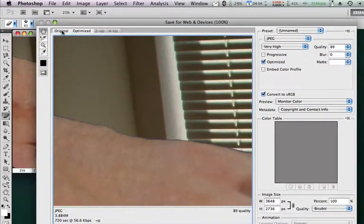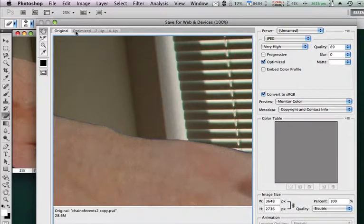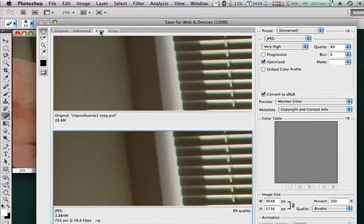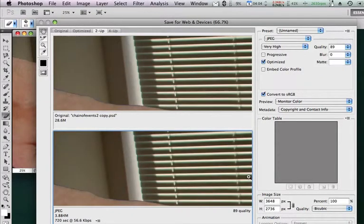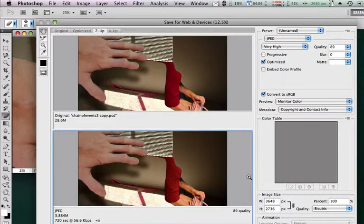And you'll notice I've got two buttons right here that are original, the optimized. But I like this 2-up tab here. It's going to show me my original on the top and my compressed or optimized, as Photoshop likes to call it, down the bottom. Let me zoom out, Command-Minus, so I can see my image.